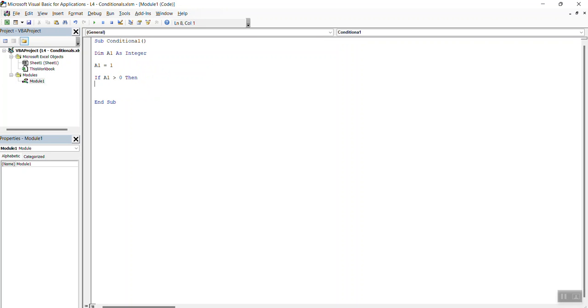If it's greater than 0, we want to type in the following message. MessageBox is A1 is greater than 0, okay?